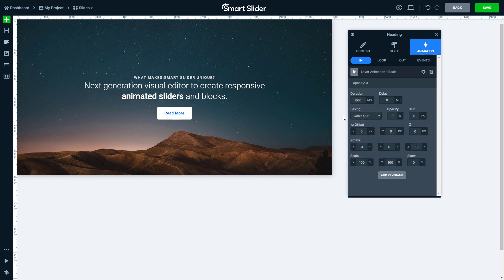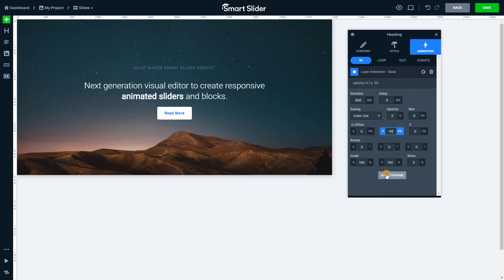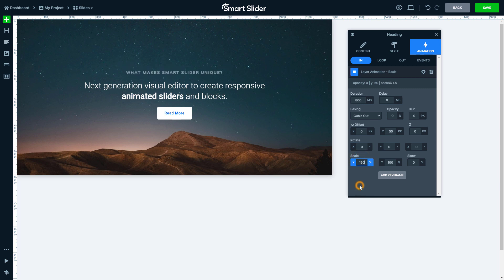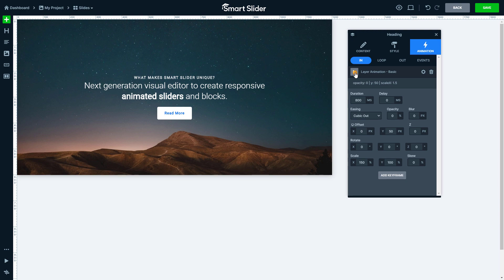These are the options you can use to customize the animation. I want my layer to come from the top and scale a bit. Now I have a unique layer animation. You have the option to add more keyframes and create more complex animations. Use the play button to preview this animation.